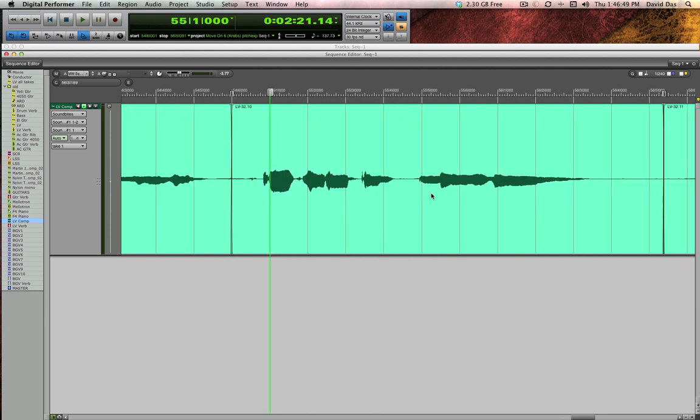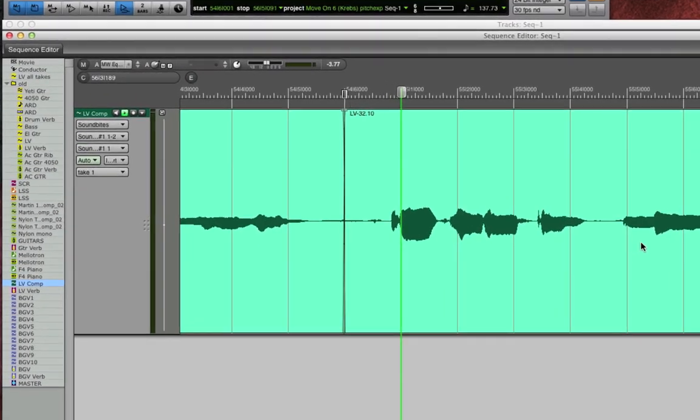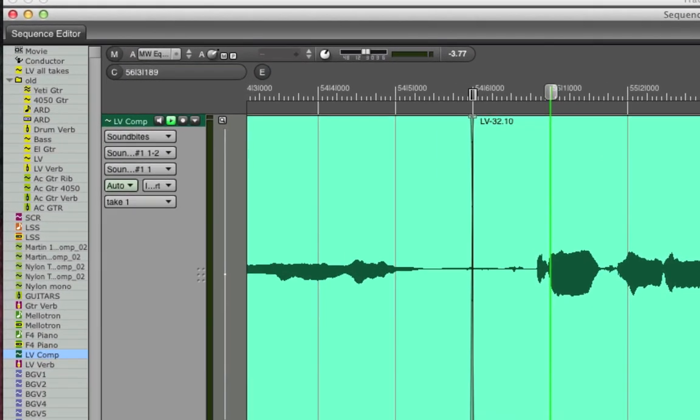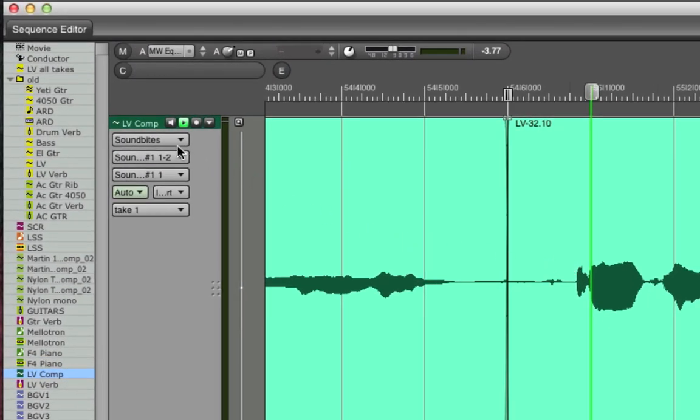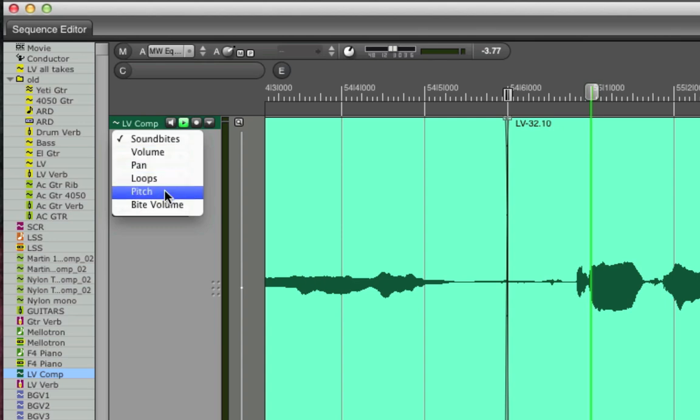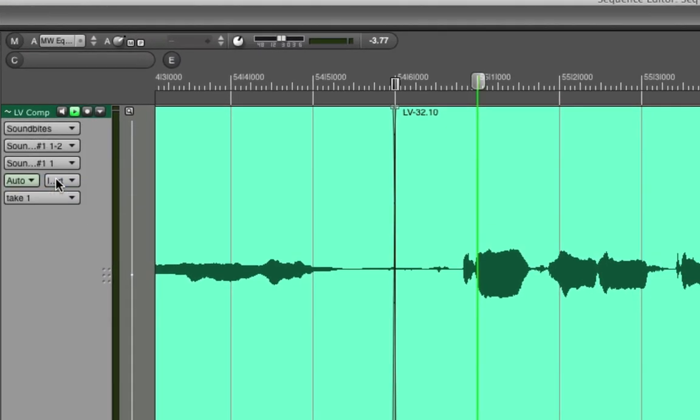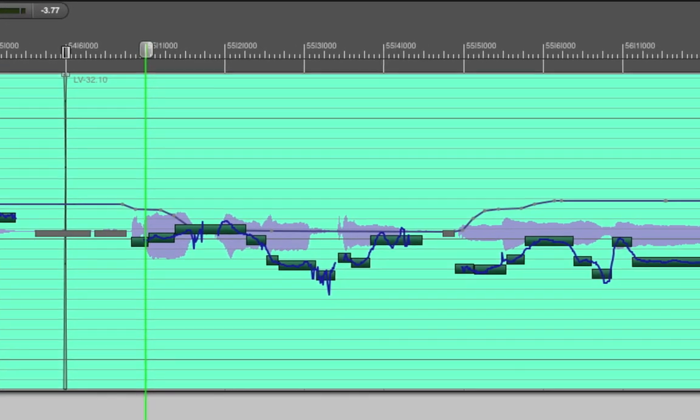Now that that's nice and big we're looking at the soundbites view basically the waveform view of this track. Let me go over here to the layers menu and I'm going to switch it from soundbites over to the pitch layer so I can see the pitch analysis. Now DP has already done the pitch analysis in the background by default and you're looking at two composite views of it.